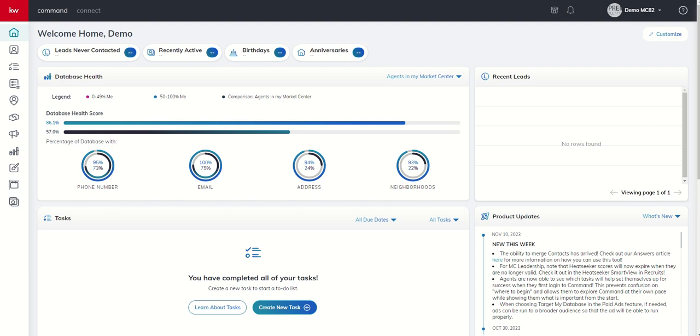Today we're going to start our training in the reports applet, a section where you can track a ton of data from applets across Command. We'll start off with the dashboard, focus in a little bit more on our database, and then over the next couple of days continue to dive into reports and some of the additional metrics that we can track.